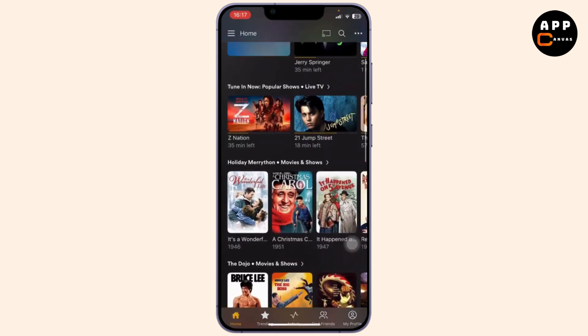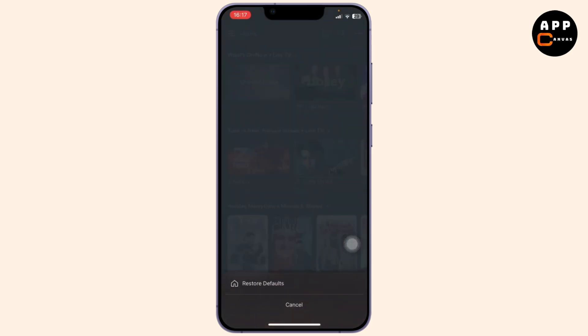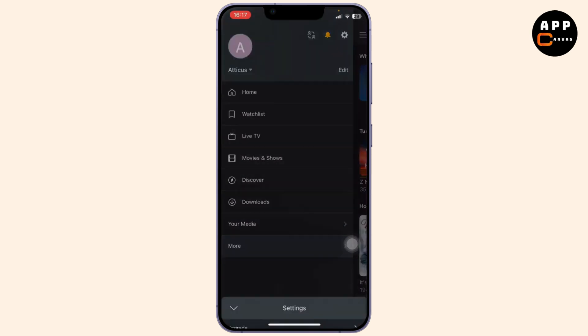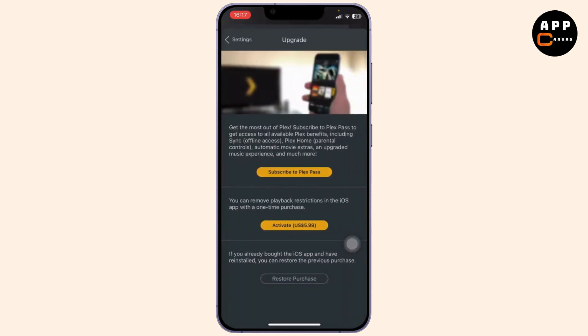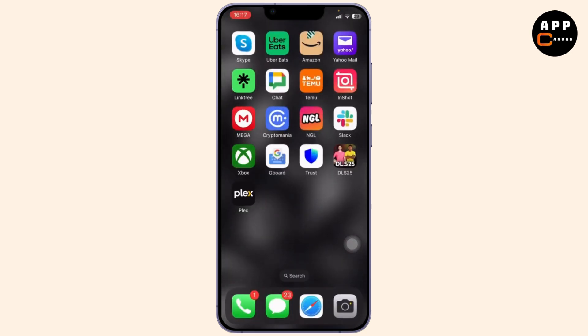If you don't get it, what you can do is you'll need to activate your Plex. Now to activate your Plex, you will need to pay. Simply tap on the three dots on the top right or the home button on the left and tap on the settings icon and you will see the upgrade option. Tap on upgrade and you'll see the activate option. Simply tap on activate and make a one-time purchase and then you can get your Plex and download movies.